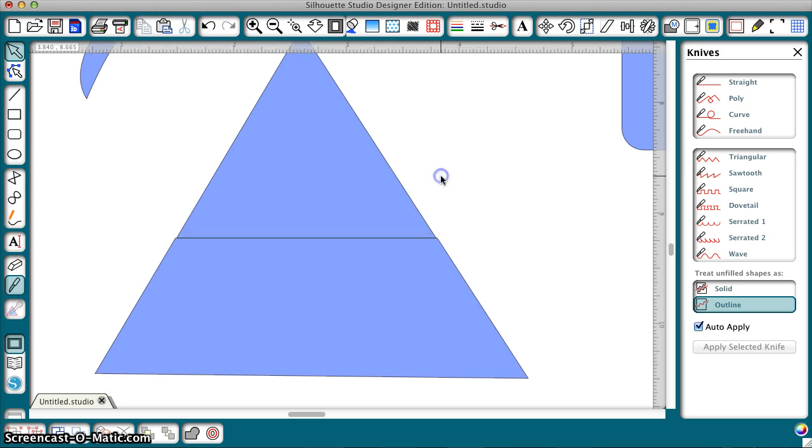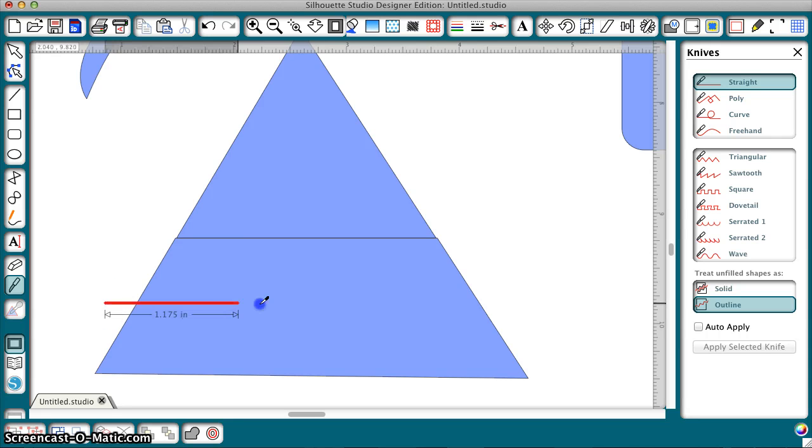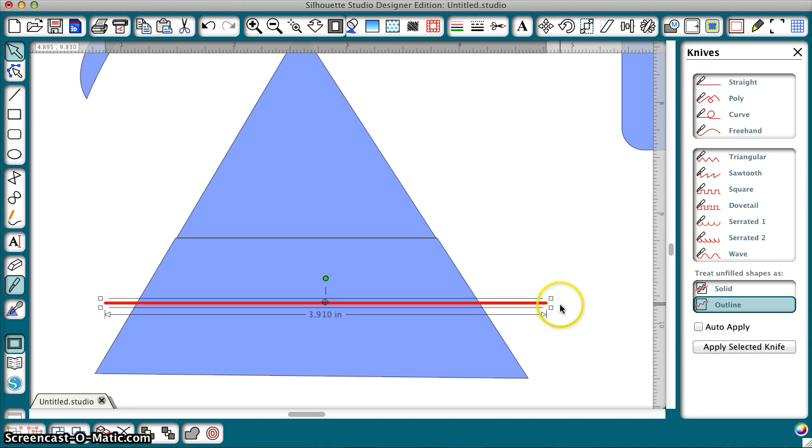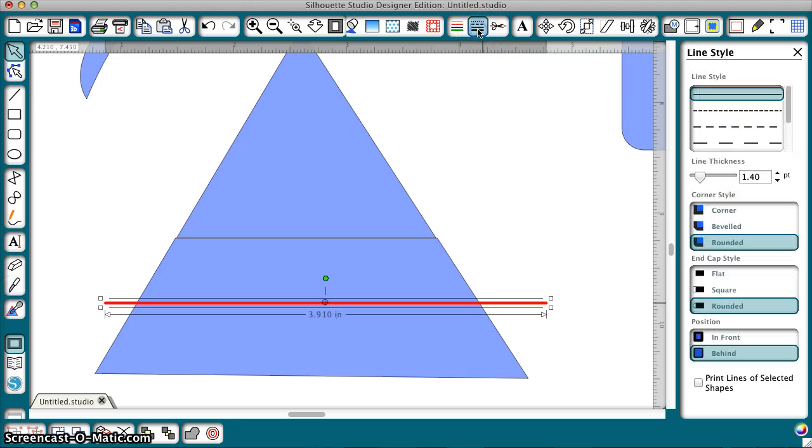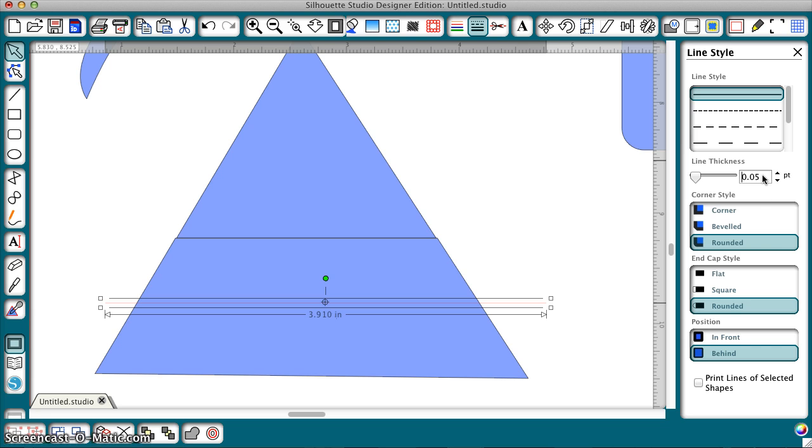So, it turns out there is a remedy for this. If, again, I'm going to uncheck Auto Apply, if I draw my knife and then I go to Line Width, you'll see that the default line thickness for a knife is 1.4 points. But, we can change that and the smallest we can use is 0.05 and you have to enter that because it won't go down that far with the toggle and enter.